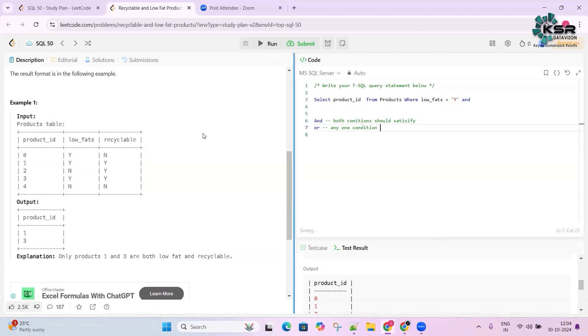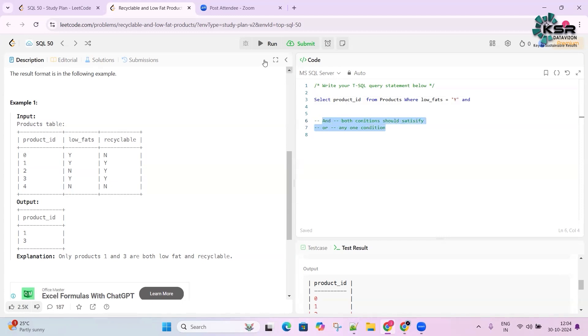Let me first show what happens with OR. We comment out AND and use OR recyclable = 'Y' to see the wrong results.